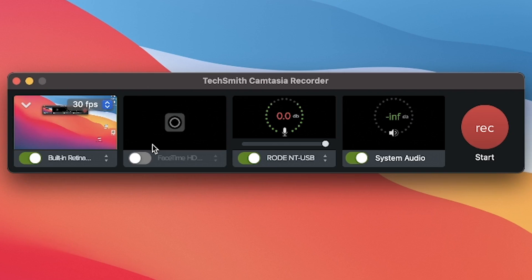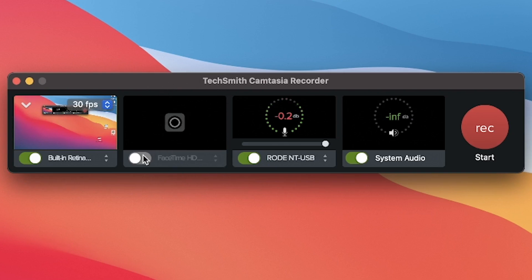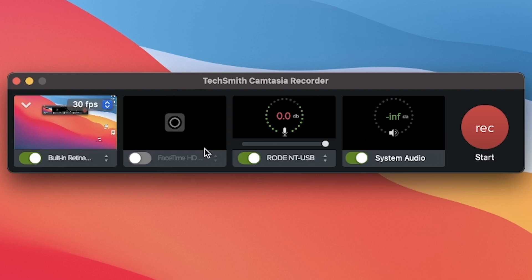The next option is the FaceTime HD camera or whichever camera you have. You can just enable it from here, select which camera you have, and choose which camera you want to record — it's going to record it for you.